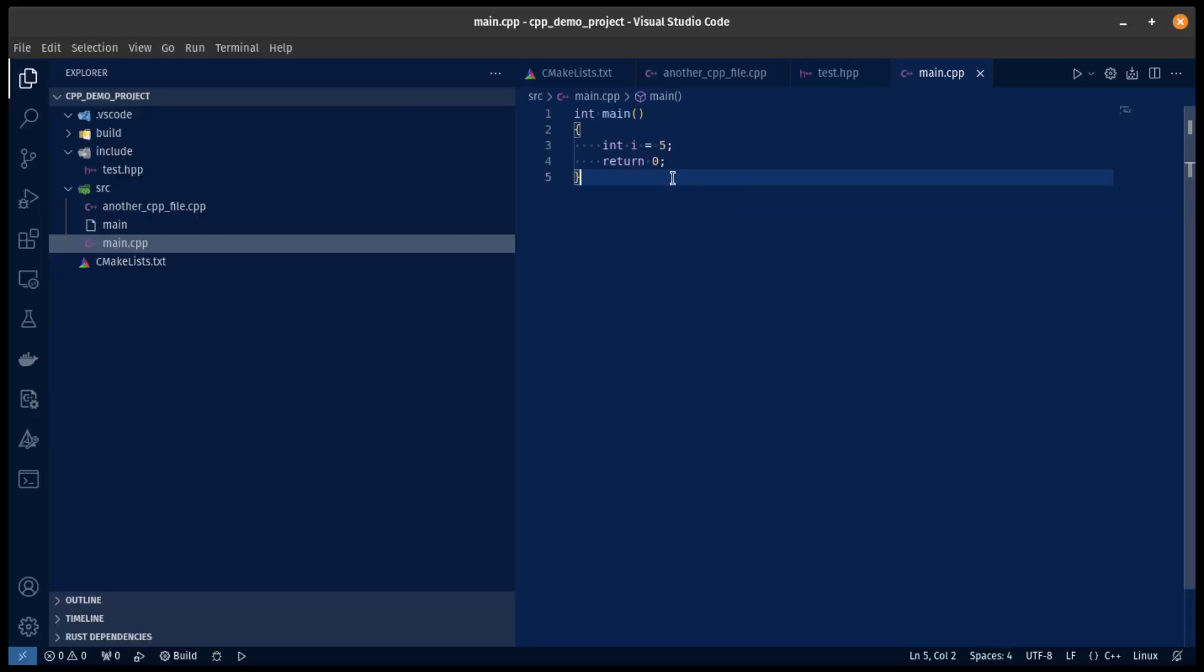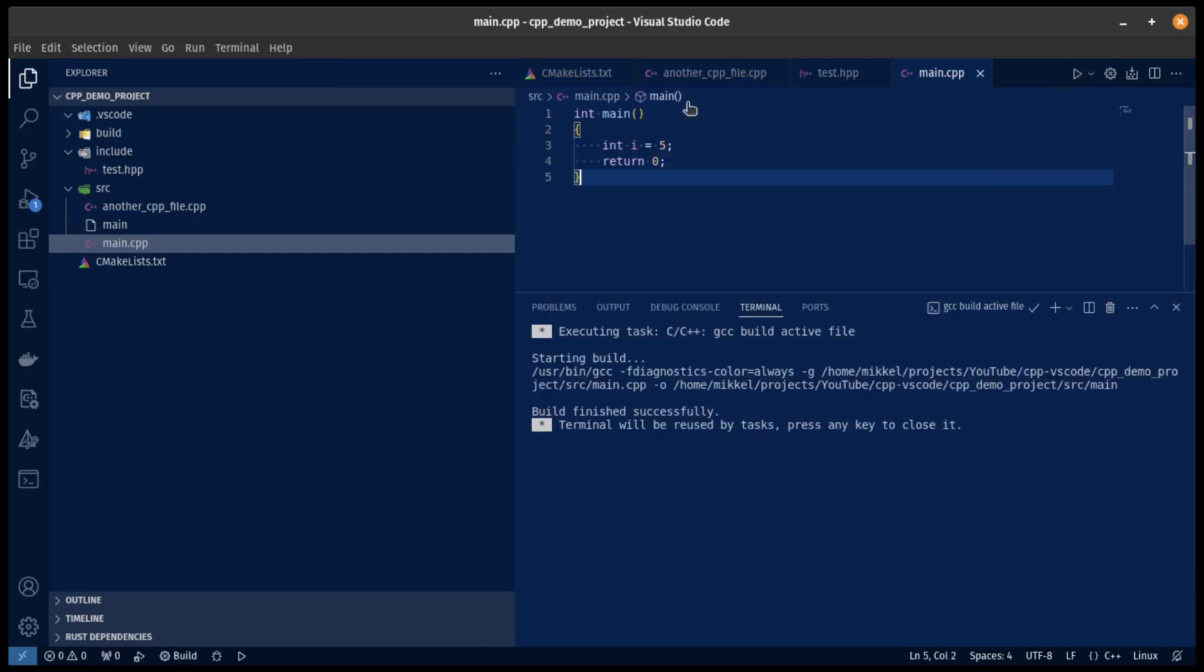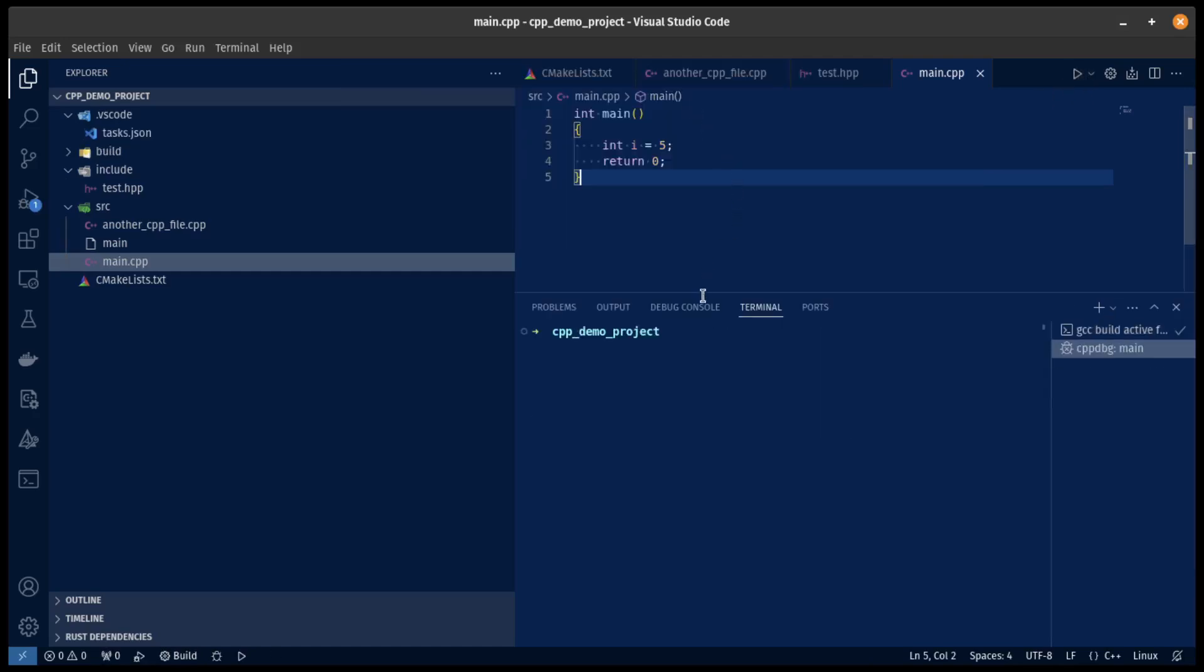Now, technically with this extension, we are also able to set up compiling. But I would actually recommend we do this a different way.